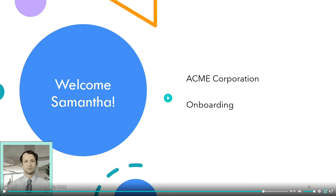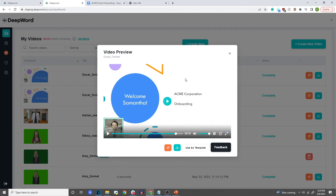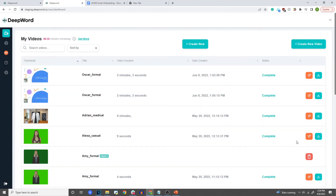And so yeah, that's been it, everyone. Thanks so much for this quick tutorial. We hope that you don't have any issues creating videos with video backgrounds with the video actor overlaid in the corner. But if you do, please reach out to us — either send us a support ticket or simply reach out to us at contact@deepword.co. Happy creating, everyone. Thanks and have a great day. Take care, bye-bye!